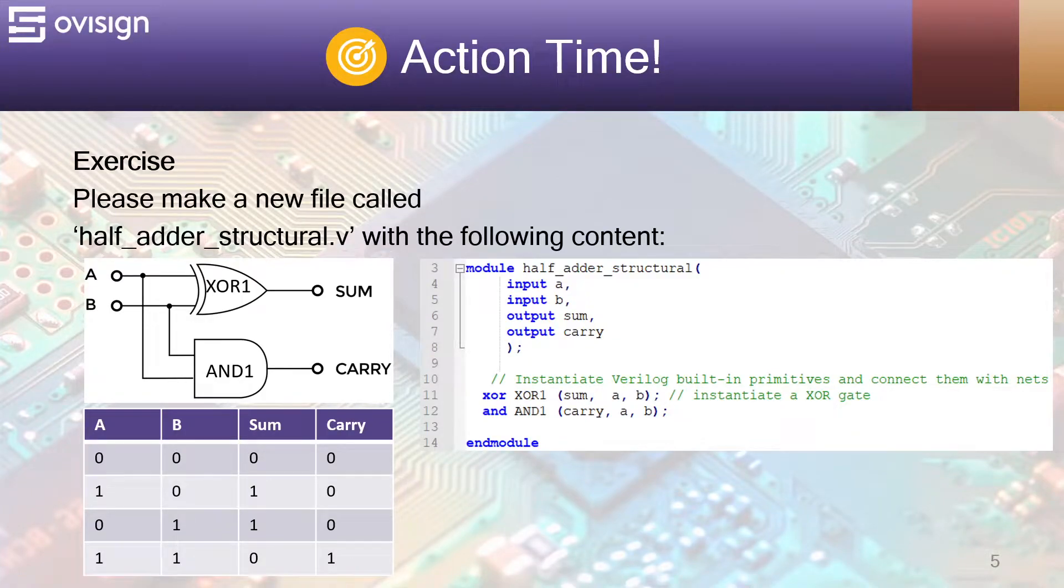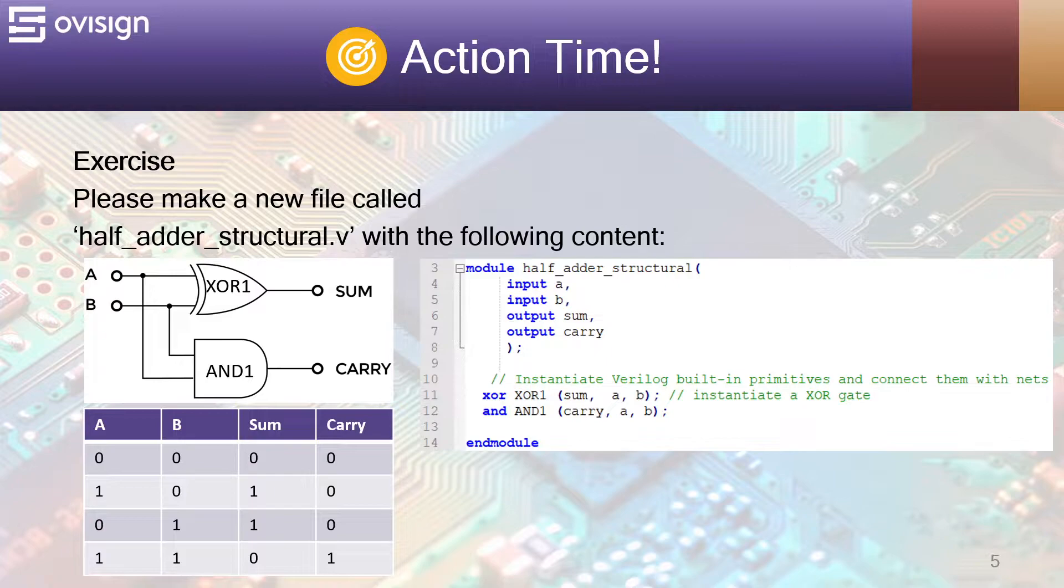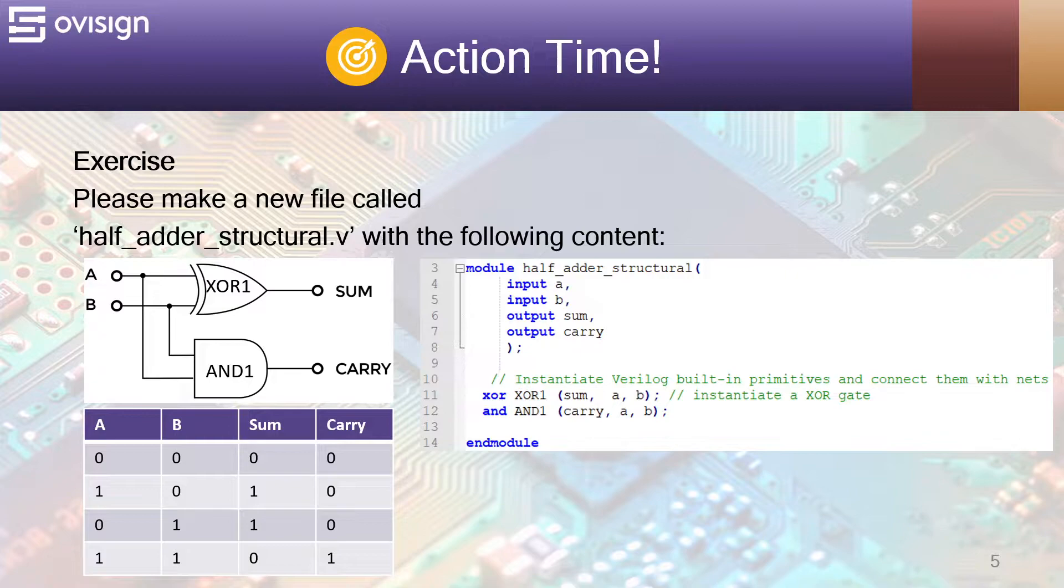And now it's action time! Create a new project with the same structure that we used in the rest of the course. Please make a new file called half_adder_structural.v with the following content.